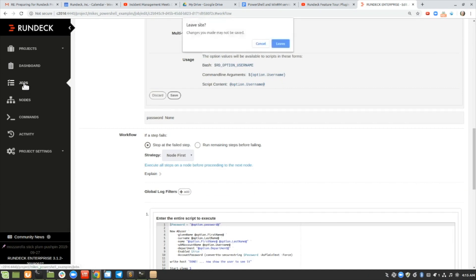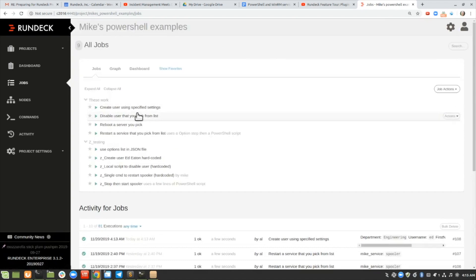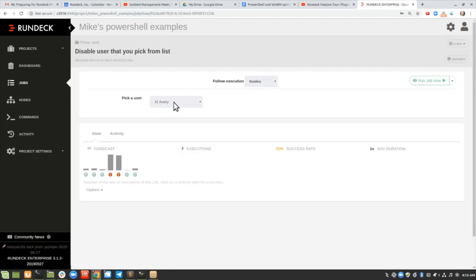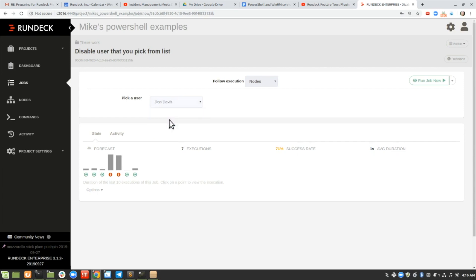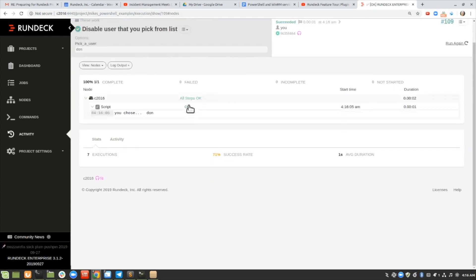Let's take a look at some of the other examples. Disable user — you pick from a list. This works similarly; it shows a list of all the users in my Active Directory. I can click on Don Davis and then run job now, and that'll disable that Active Directory user. It says you chose Don and it's disabled.